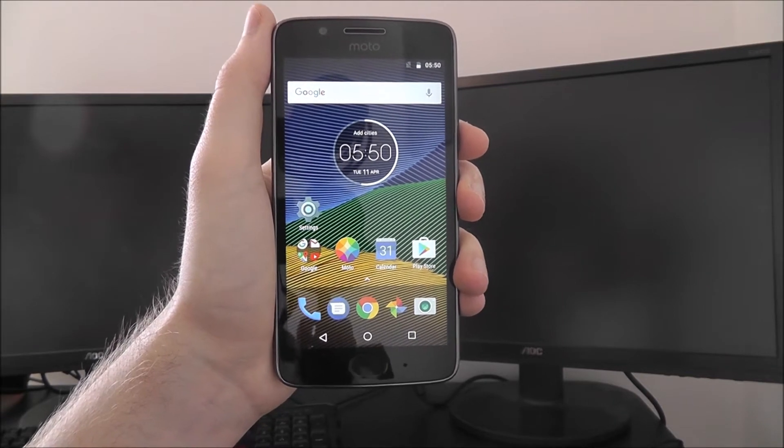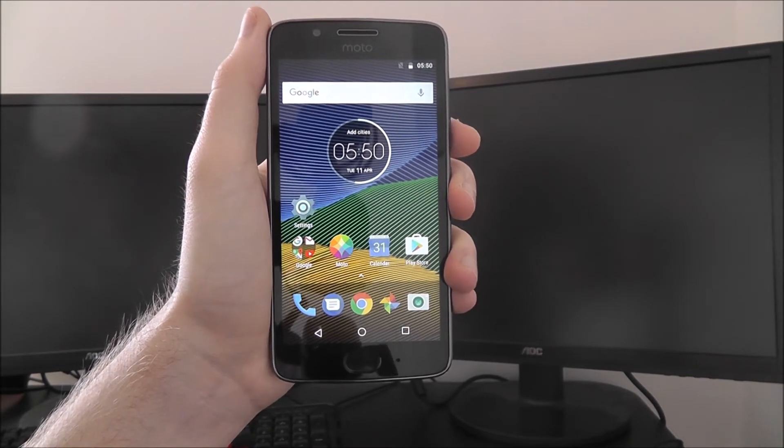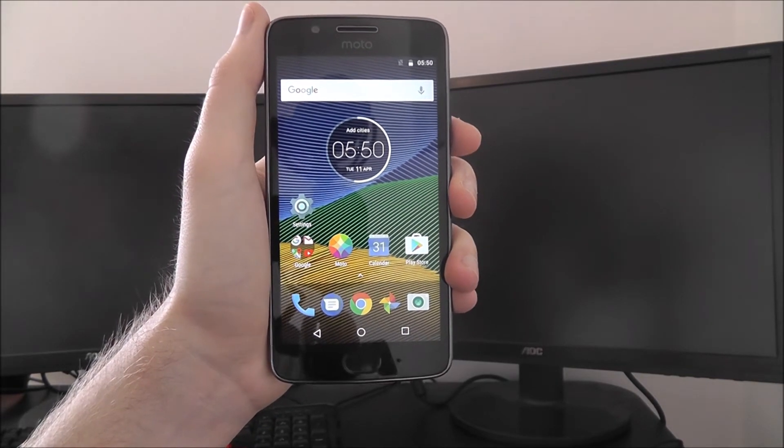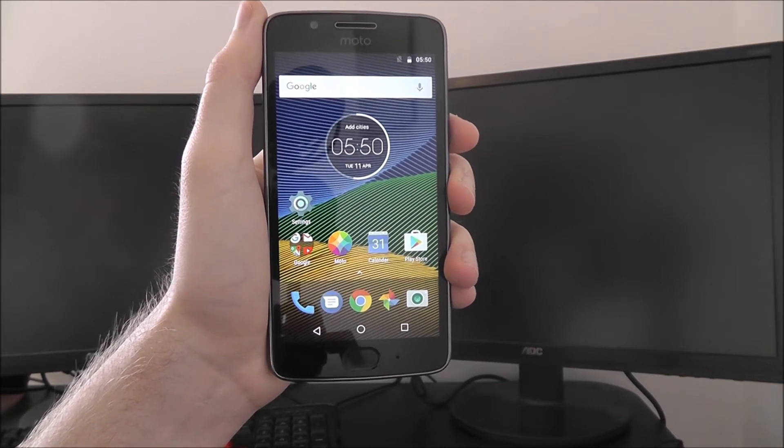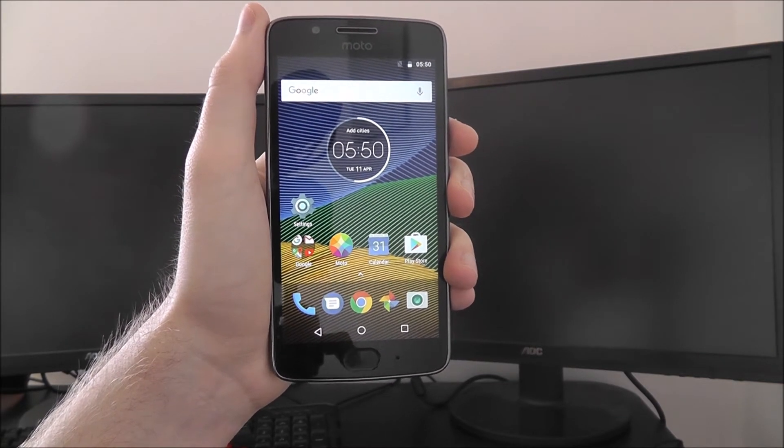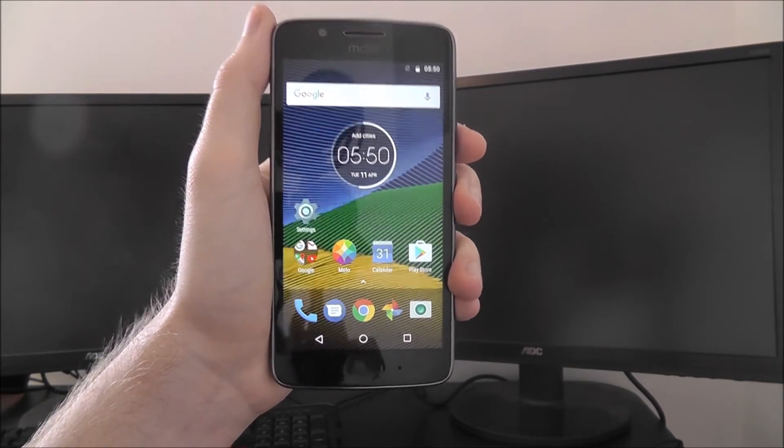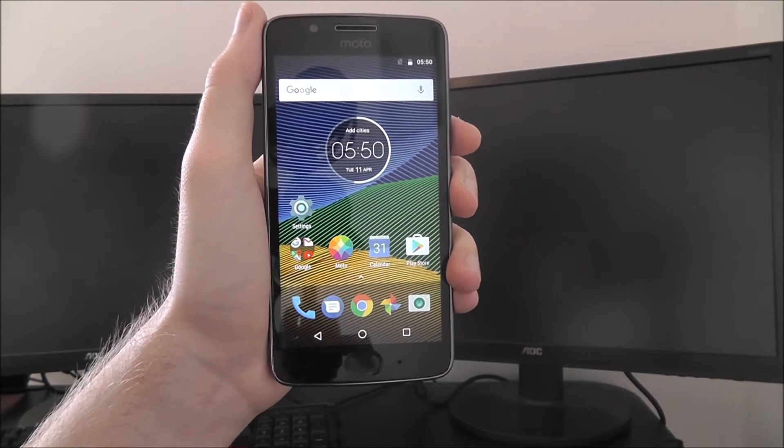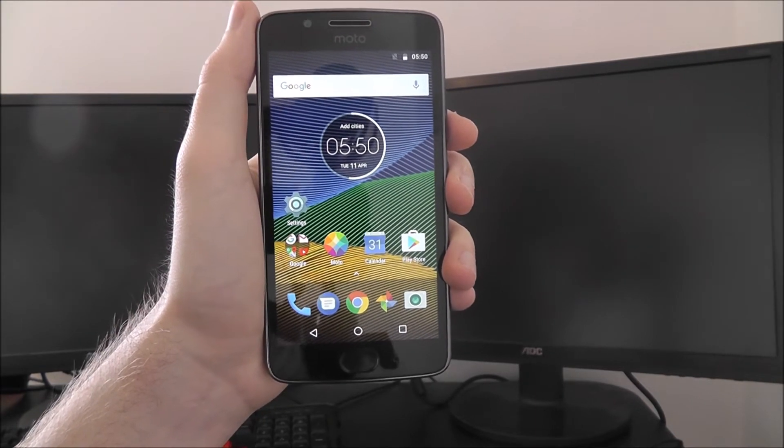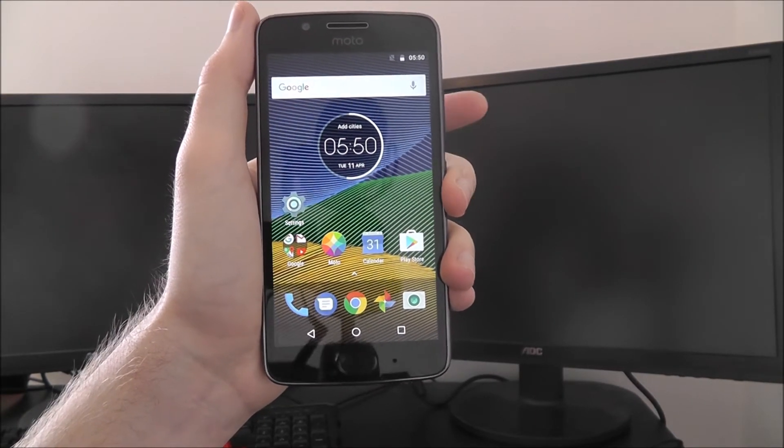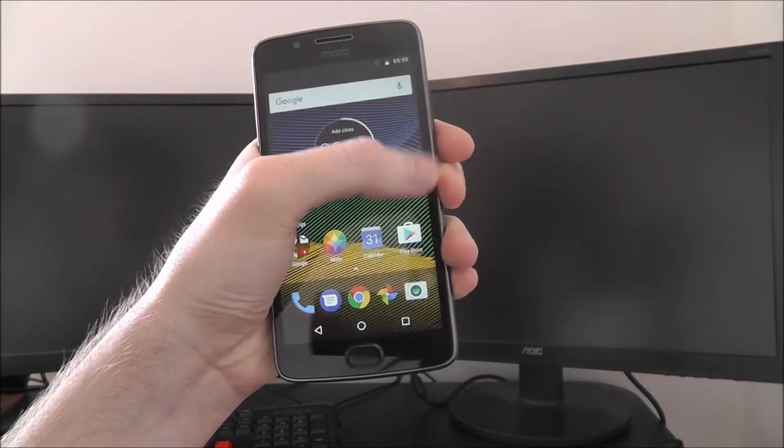Now if you've used a desktop PC before, a screensaver is pretty self-explanatory. When you've stopped using your computer for a little bit, a screensaver will appear. Usually this is a photo or a pattern or something like that, and the same can be done on the Moto G5.